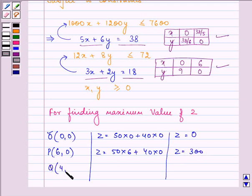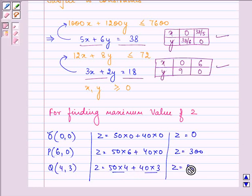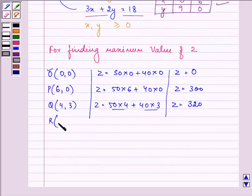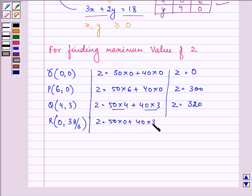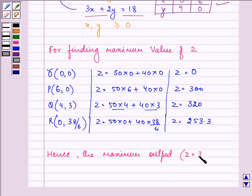At point Q with coordinates (4, 3): Z = 50×4 + 40×3 = 320. At point R with coordinates (0, 38/6): Z = 50×0 + 40×(38/6) = 253.3. Hence, we can see that the maximum value of Z, that is the maximum output, is 320.